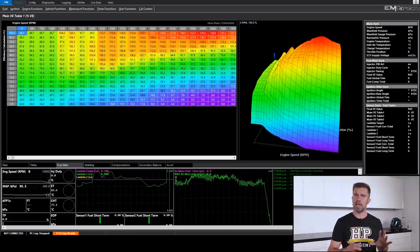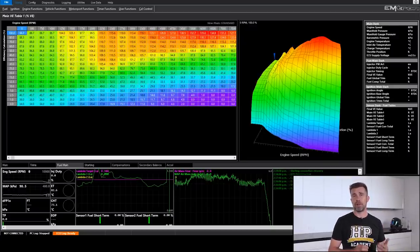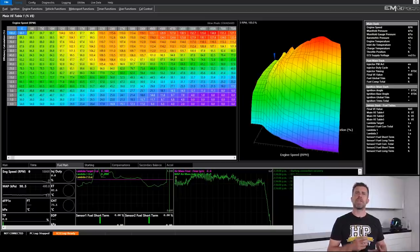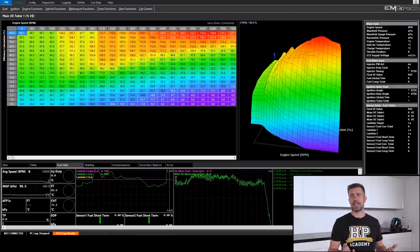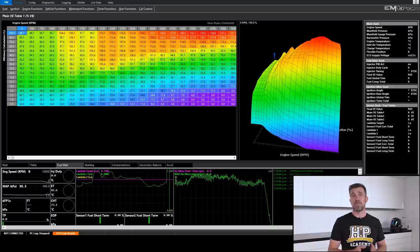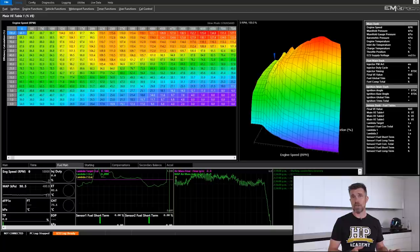So that's our main table. Now it is important to mention here, this ECU is working on the volumetric efficiency or VE based tuning principle. So this table isn't a fuel table, it's actually telling the ECU how completely the engine is able to fill its cylinders with air at any combination of RPM and throttle position.